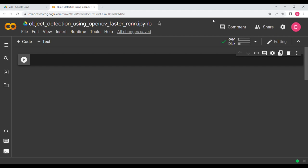In this video we are going to do object detection using OpenCV Python, and the model we are going to use is Faster RCNN. The first thing we need to do is import the basic stuff, but before that we need to clone a GitHub repository.